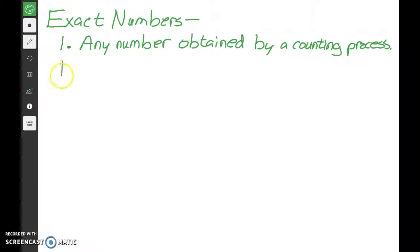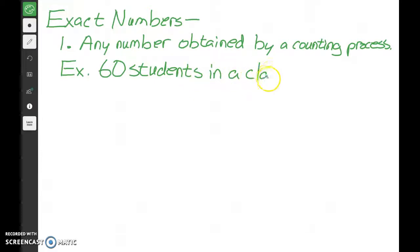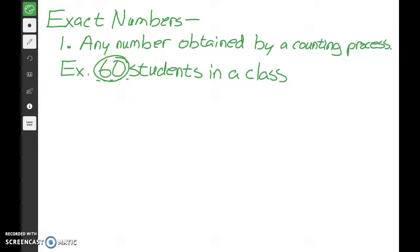For example, next to 'example,' write down: 60 students in a class. In this case, the number would be exactly 60 students because we count how many students we have — we go 1, 2, 3, 4, 5, all the way up to 60. We know that 60 students are in the class, so that's an exact number.